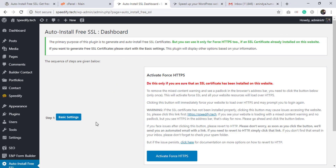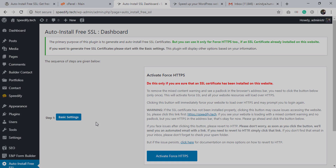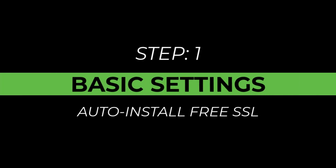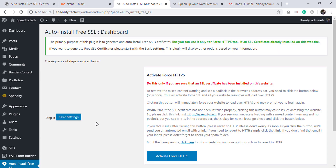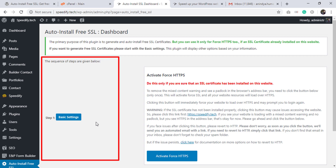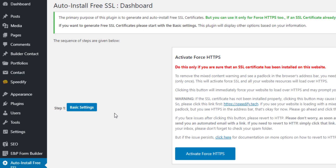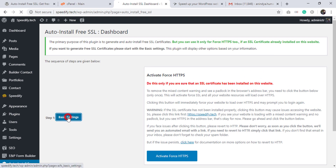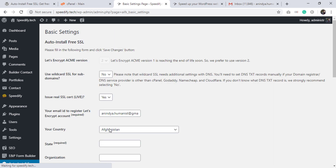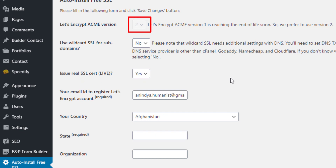We got the dashboard of Auto Install Free SSL. Now go to Step 1, that is Basic Settings. Auto Install Free SSL will display other steps based on our information. Let's click Basic Settings. This is the Basic Settings form — let's fill it in. We use Let's Encrypt ACME API version 2.